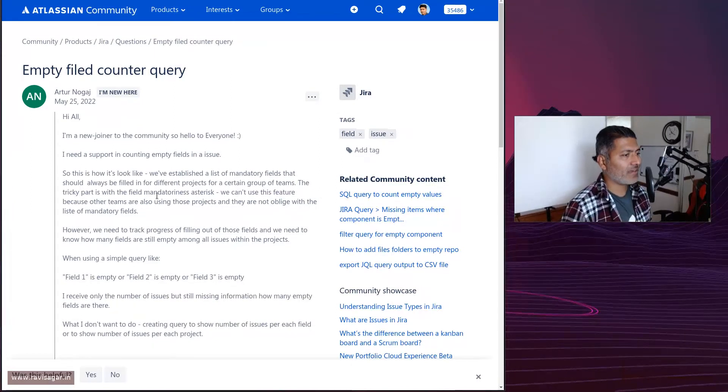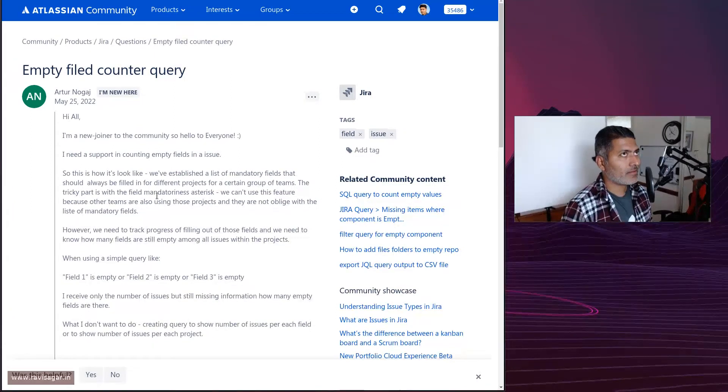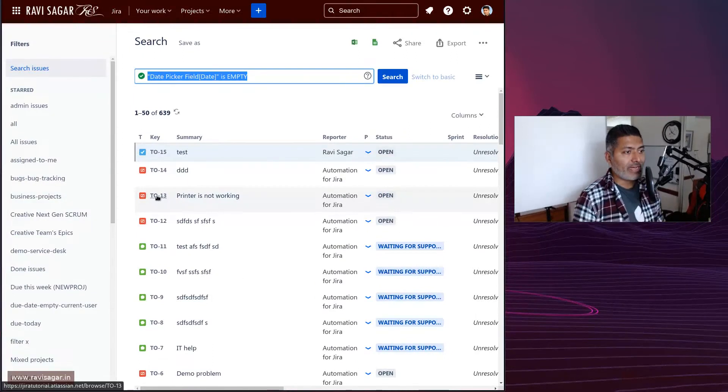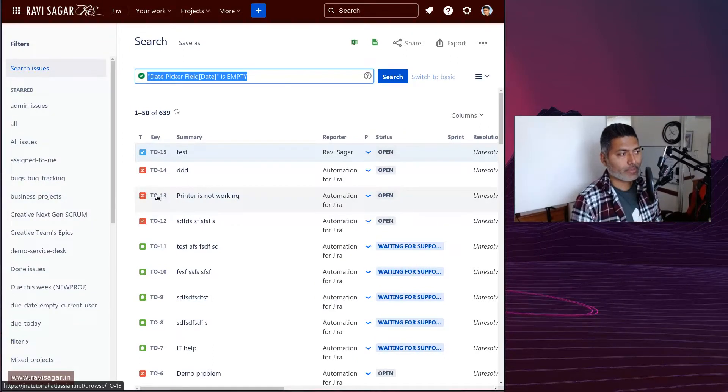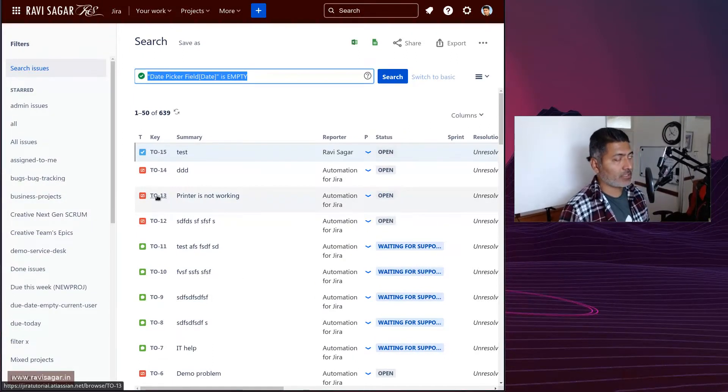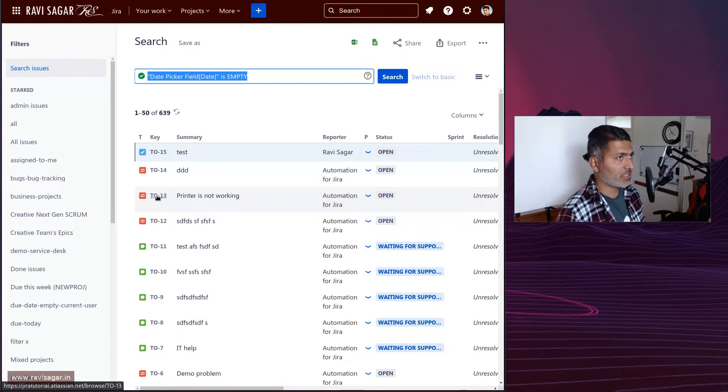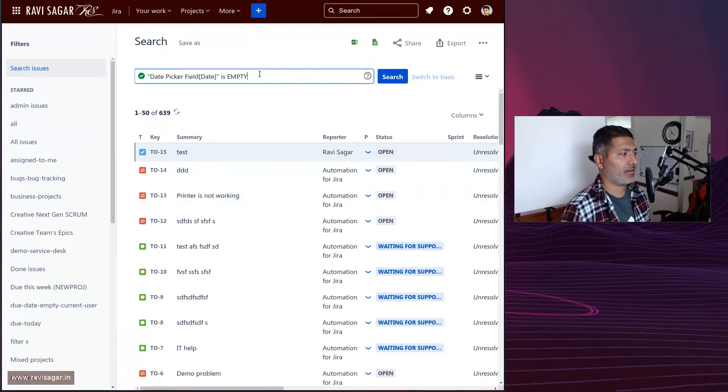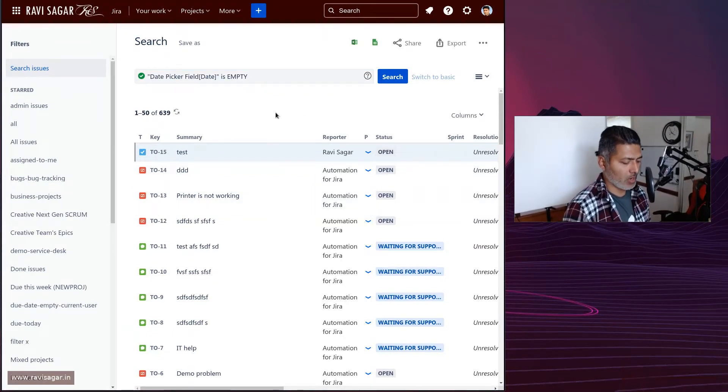First of all, finding a field which is empty in an issue in your Jira instance or maybe within a project is as simple as writing a simple JQL.